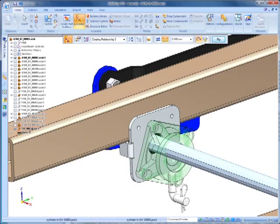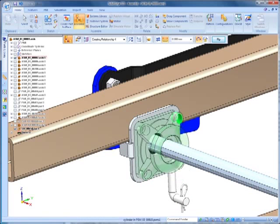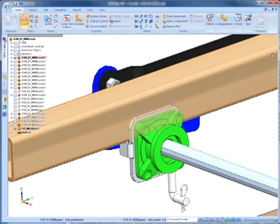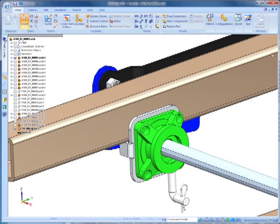I'll use the holes in the mount and the holes in the bracket to complete placement. Once fully positioned, parts being placed change from transparent to opaque.